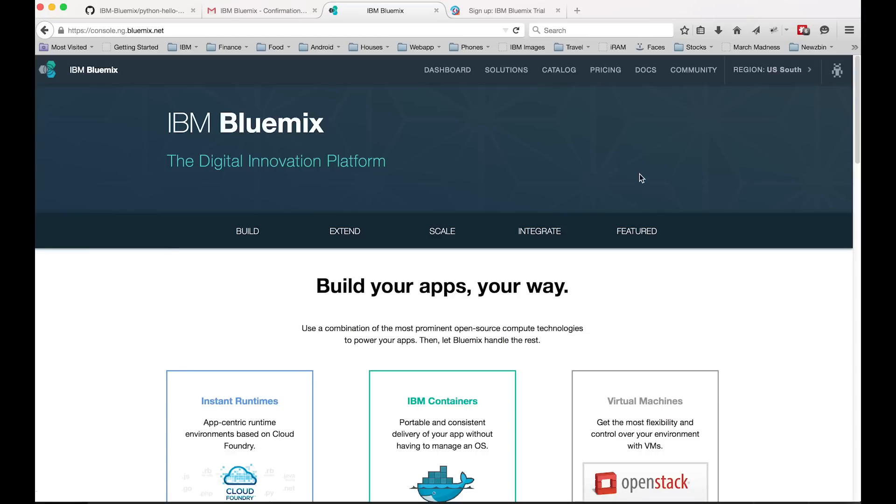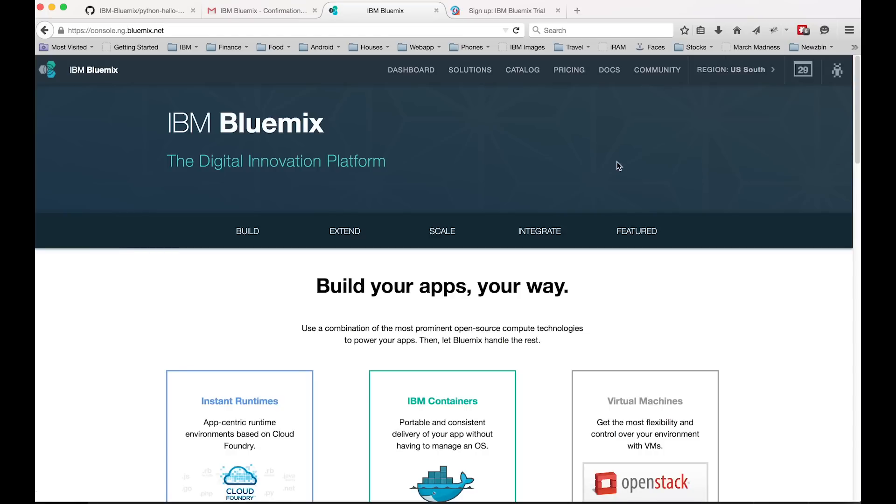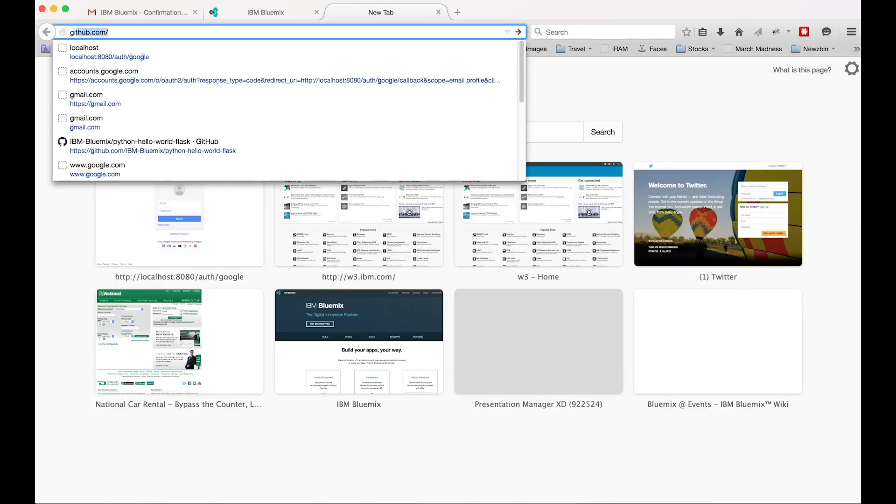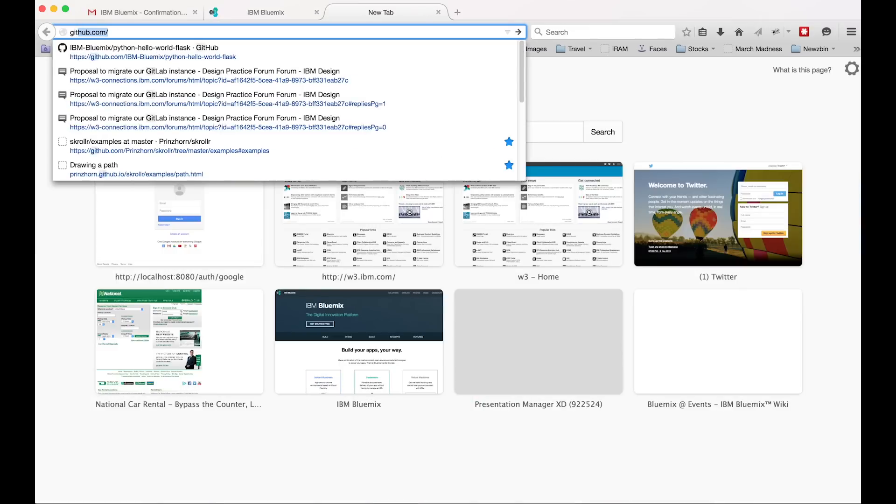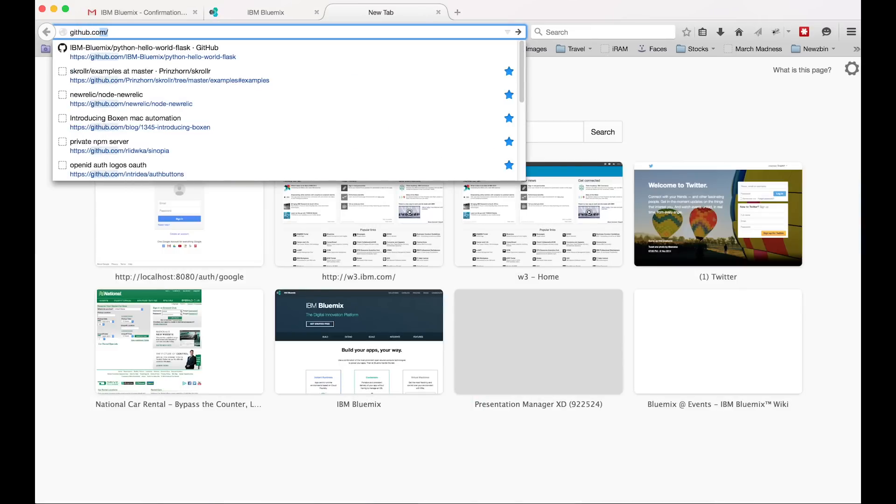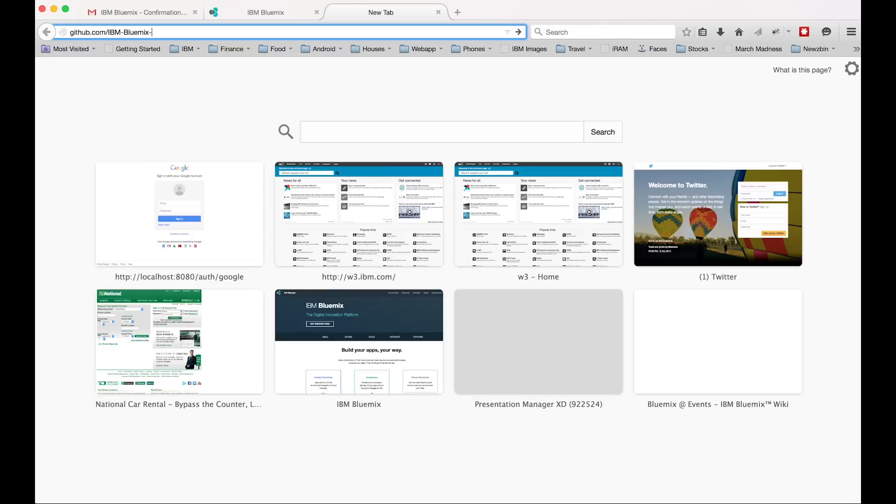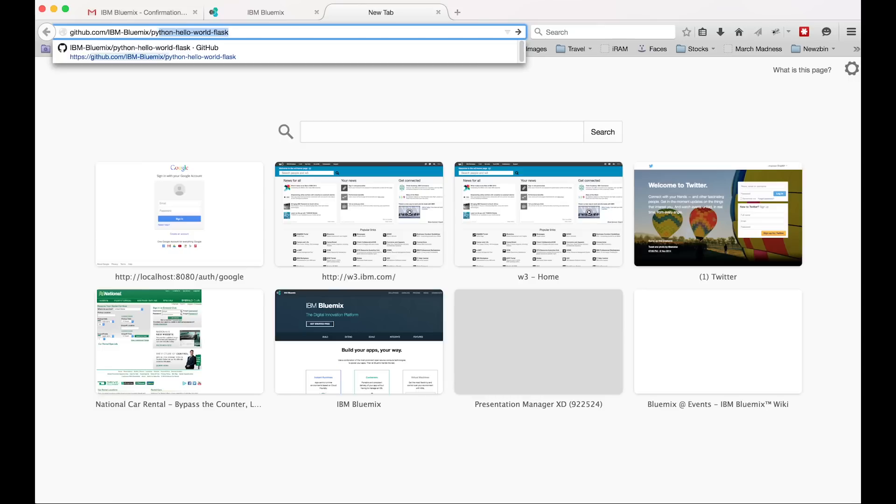So let's go open up a new tab. We're going to go to github.com slash IBM dash Bluemix, and it needs to be capitalized the same way. I'll paste this URL in the comments of the video. Slash Python slash hello dash world slash flask.